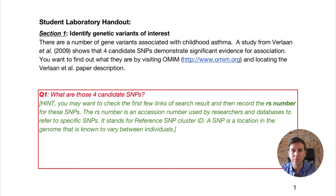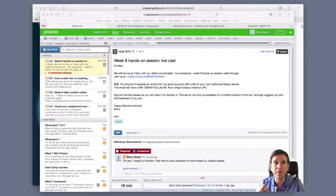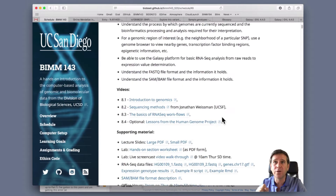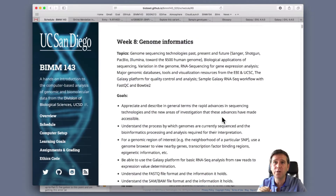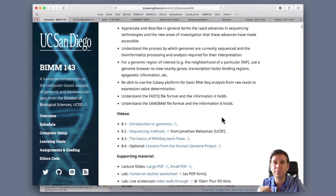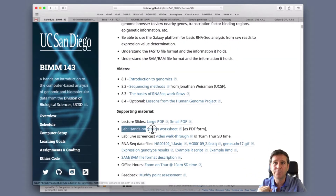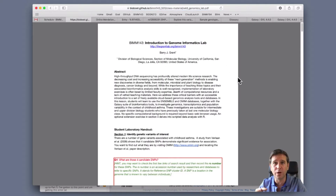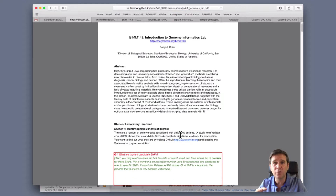I'm going to pop over to our class website. Here's our class website - we're on week eight, genome informatics. This is our lab hands-on sheet as PDF. I'm going to click that. On my browser, this opens in the browser. Don't do this - don't fill it in in the browser because it'll be hard to save it.